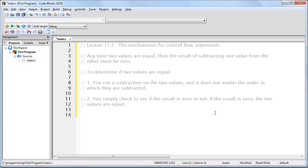If the result is 0, then the two values are equal. Now, of course, you need to keep track of whether or not the result was 0 for later on. Notice that you do not need to keep track of the actual result of the subtraction. You only need to keep track of whether or not the result was 0.